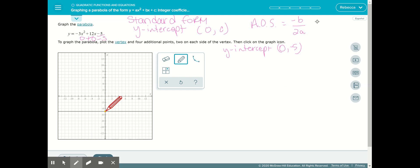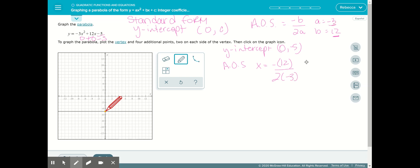Remember, a is in front of x squared. So a in this problem is negative 3, and b in this problem is 12. To find the axis of symmetry, we plug in 12 for b: the opposite of 12 divided by 2 times negative 3. So negative 12 divided by negative 6 becomes positive 2. The axis of symmetry is x equals 2.